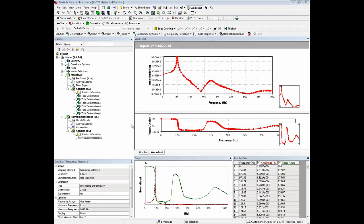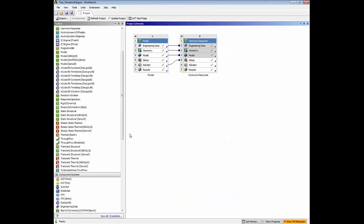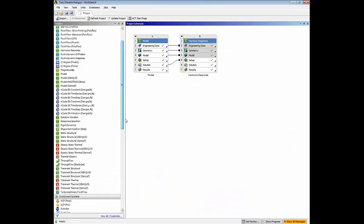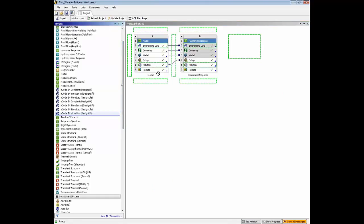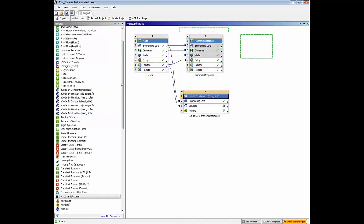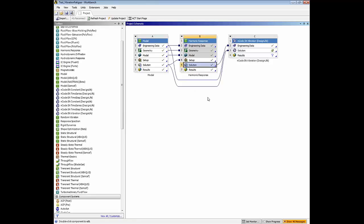Now we will go back to the project page and drag the nCode DesignLife vibration option from ANSYS. We will also share the solution from the harmonic. Opening up Design Life.